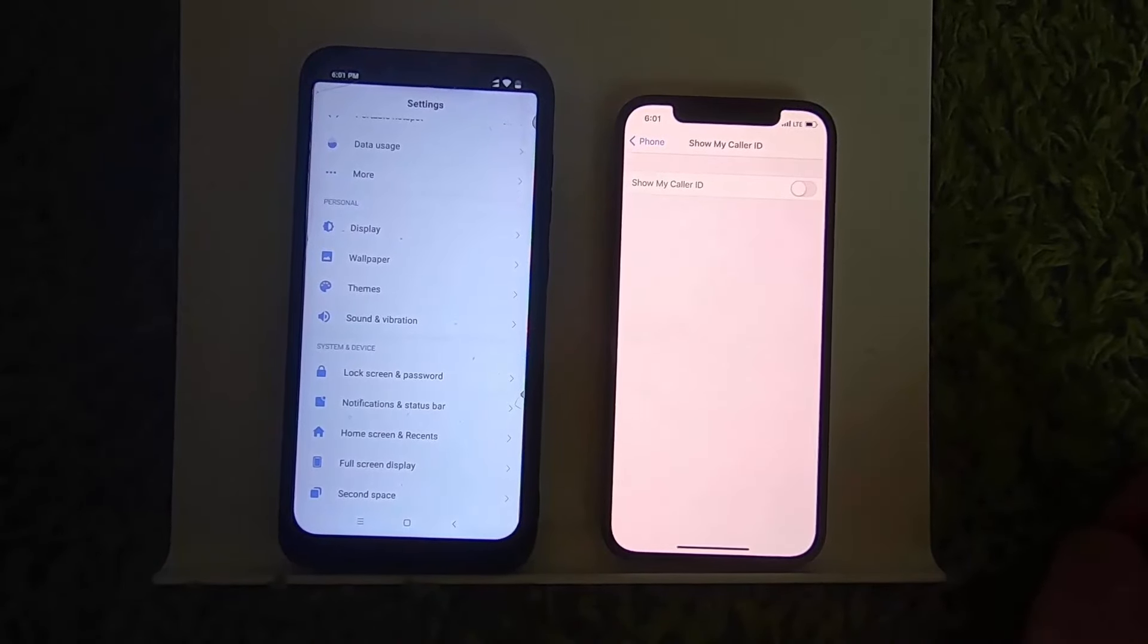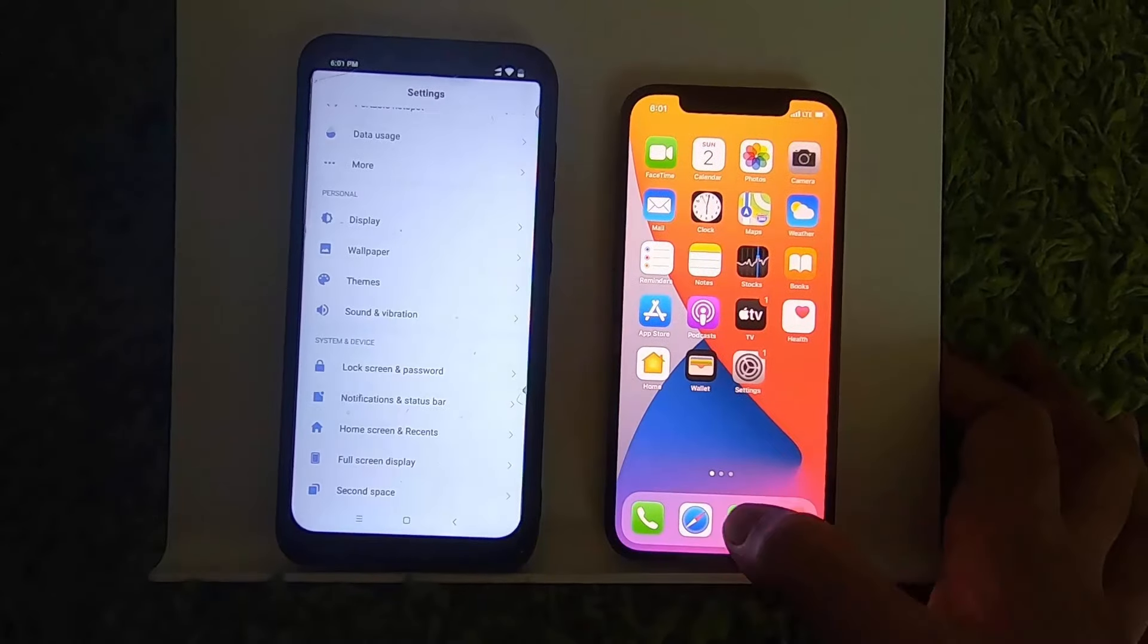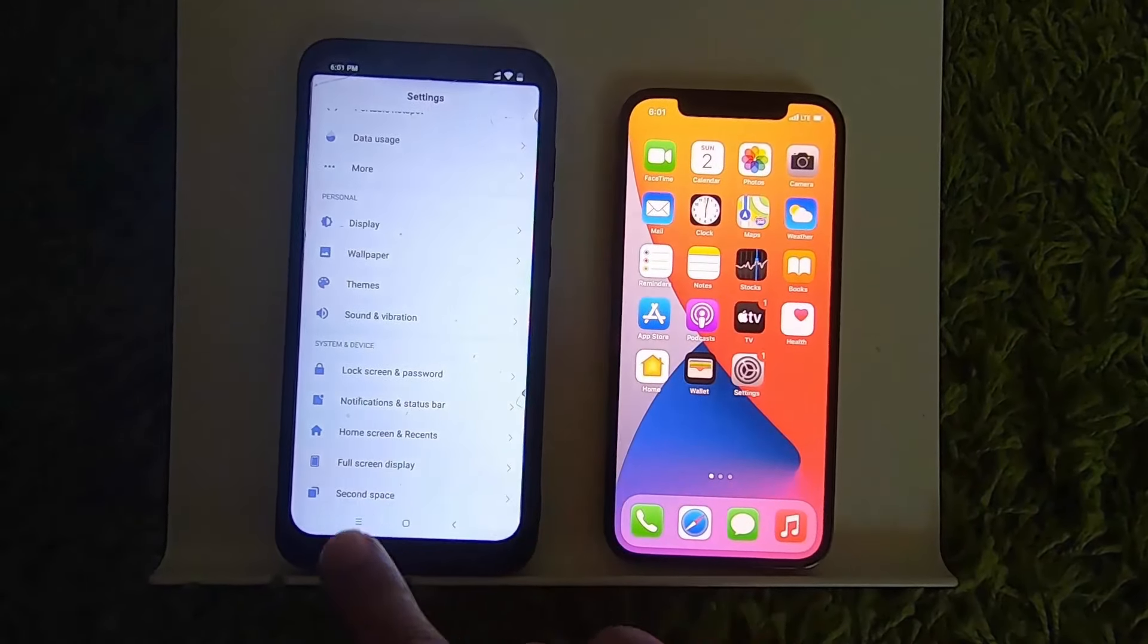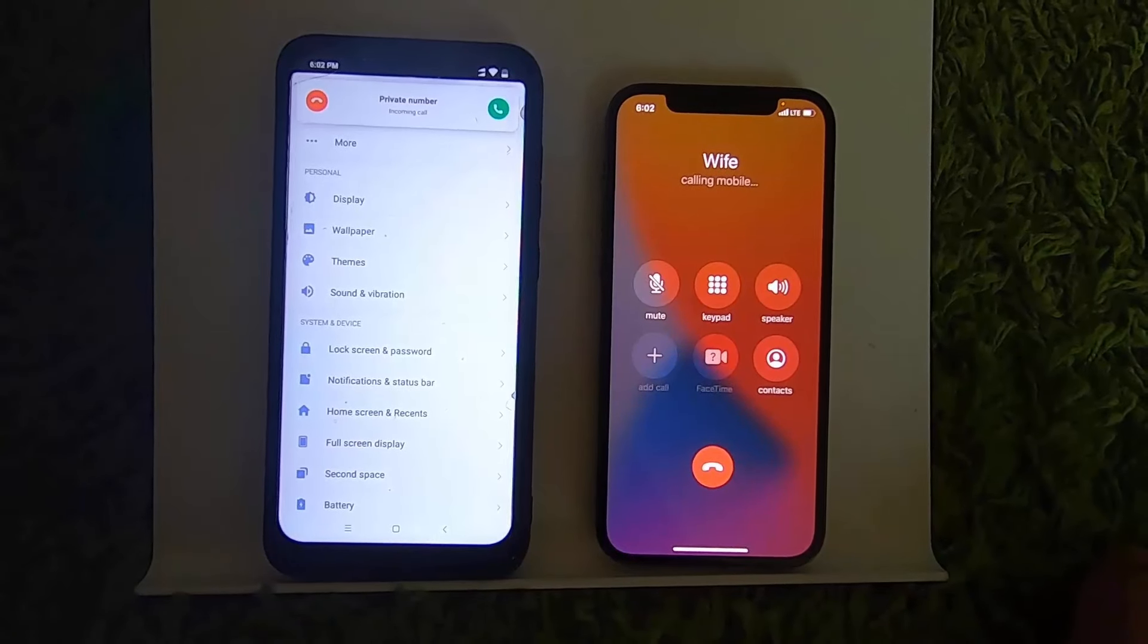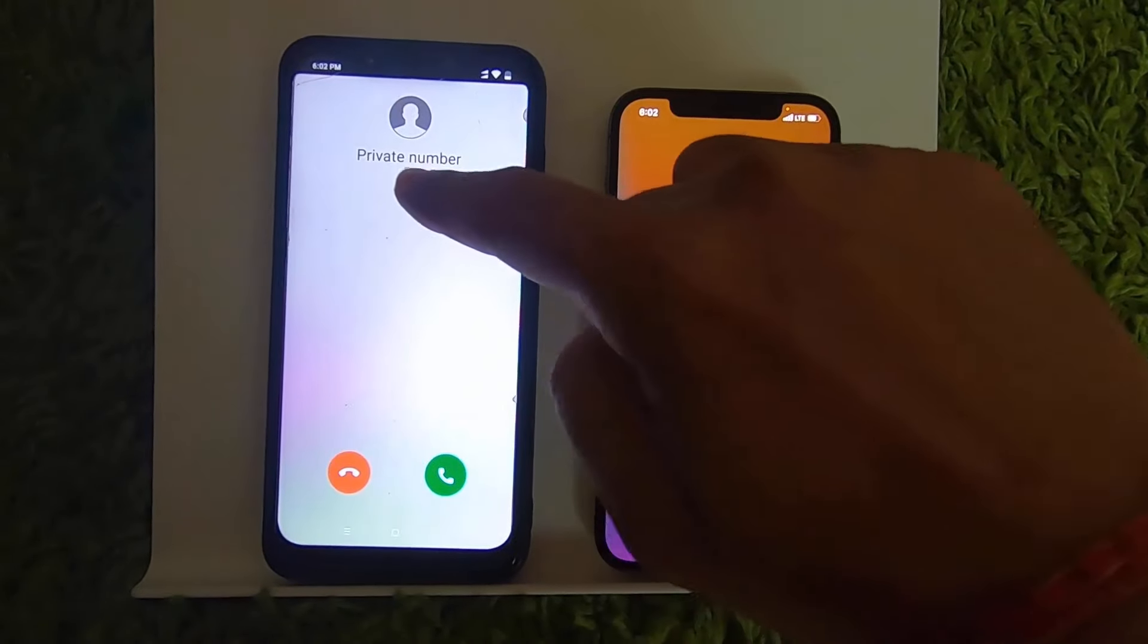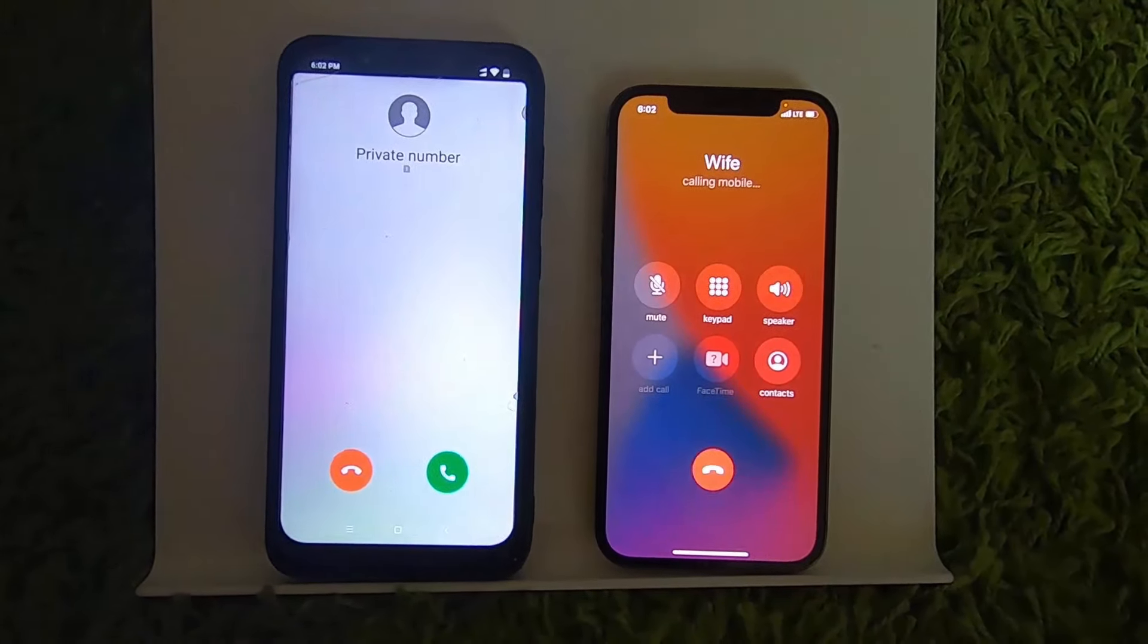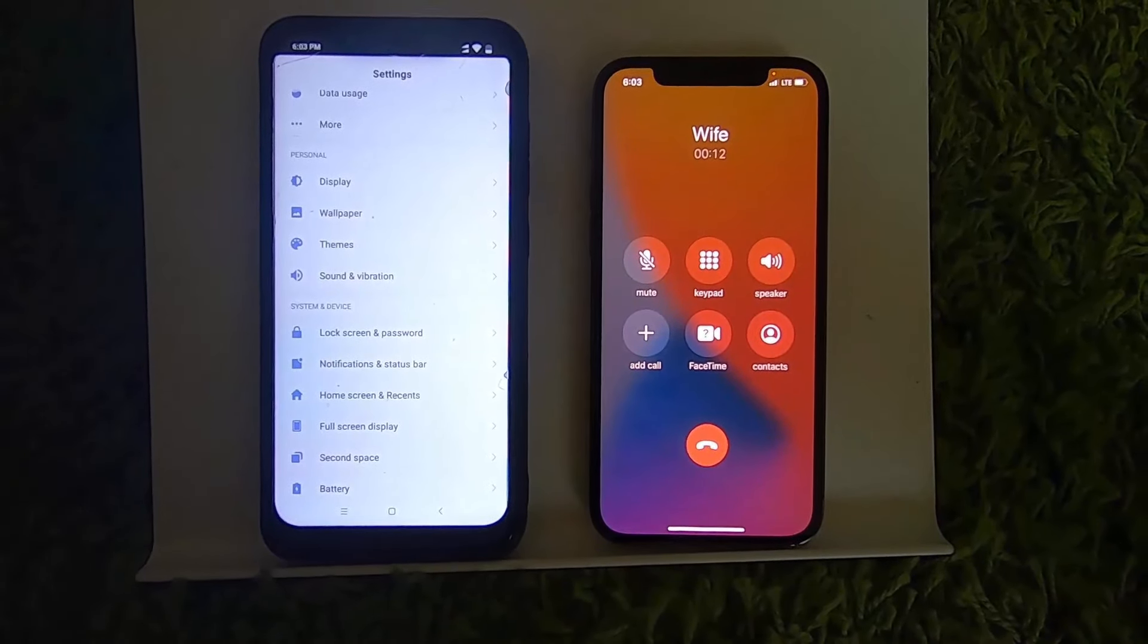I'm going to call this number which is on my Android phone. Let's say I want to call my wife. When I call the other number, you can see it shows as a private number on the Android phone. This is how you can hide your caller ID on your iPhone.